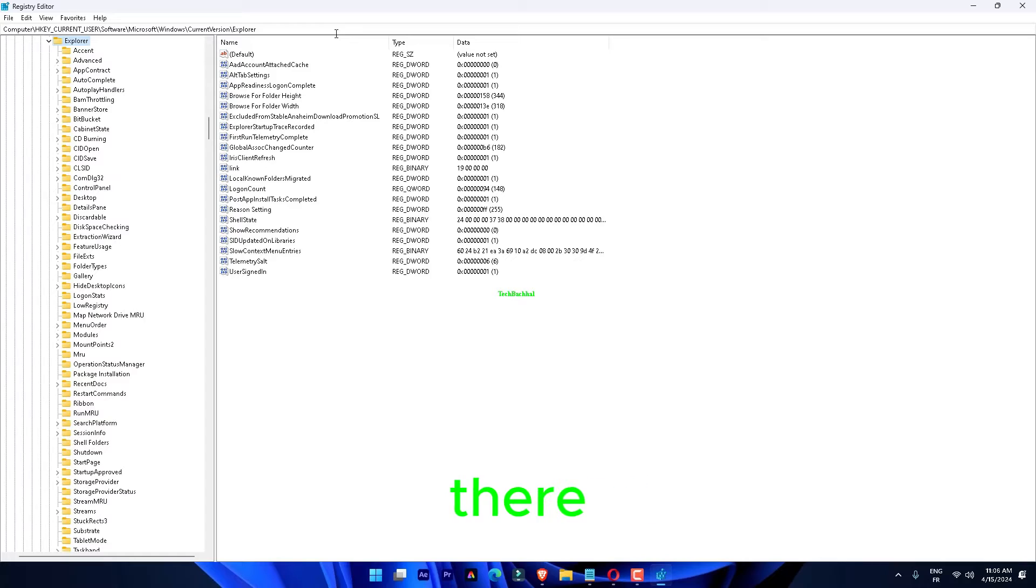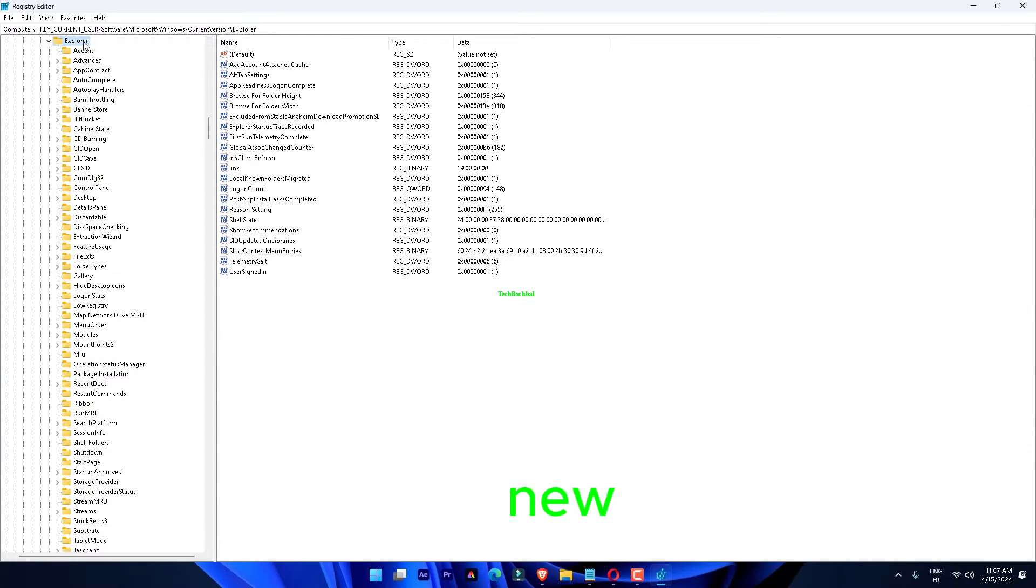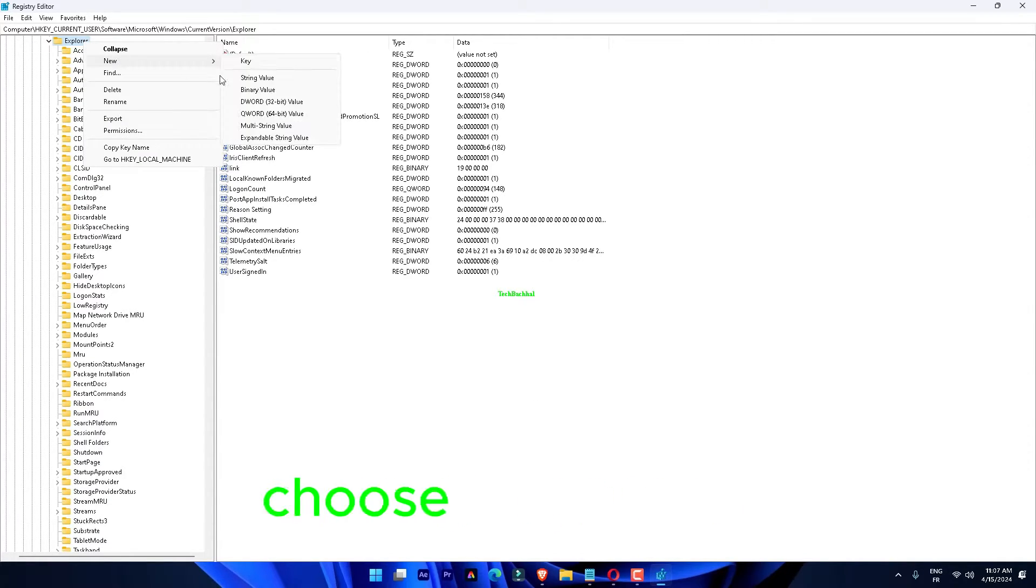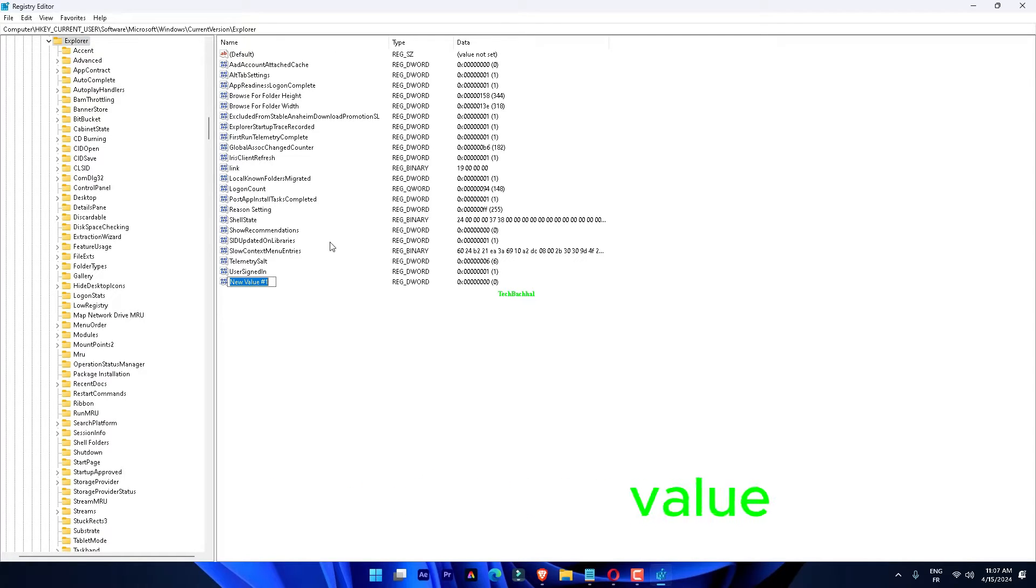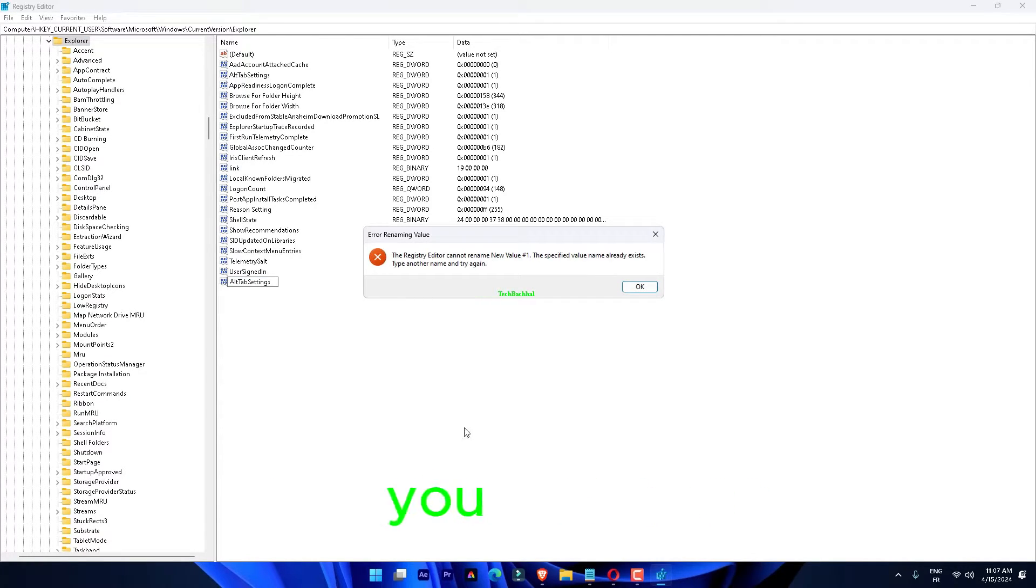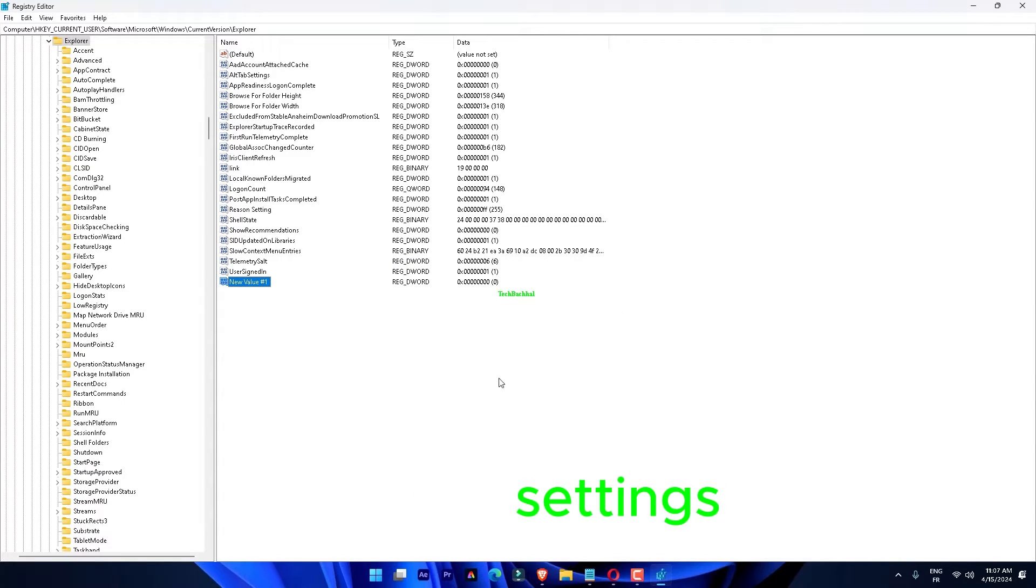If you can't find it there, right-tap the space and click New. After this, choose DWORD value to create a new value. Next, you have to name this AltTabSettings.